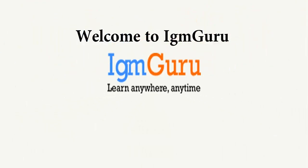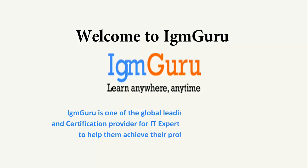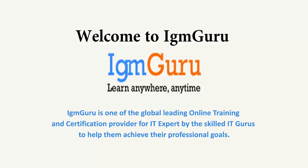Welcome to IGM Guru. IGM Guru is one of the global leading online training and certification providers for IT experts by skilled IT gurus to help them achieve their professional goals.